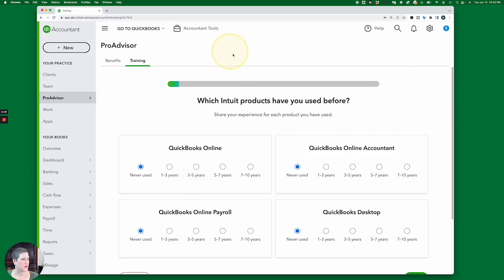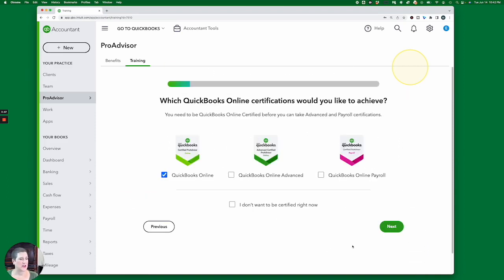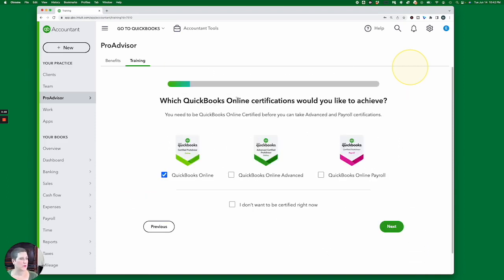My yellow circle. All right, right there. And so you have for each of these different products, how long have you used them? And then as you go through, you can say which certifications you'd like to receive.